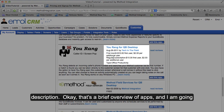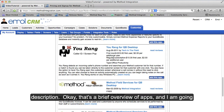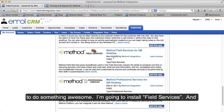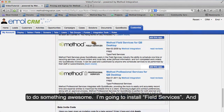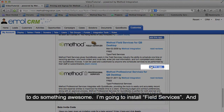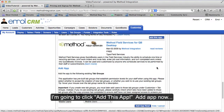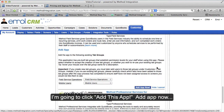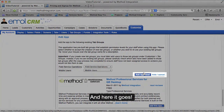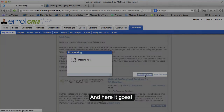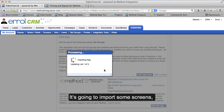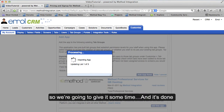That's a brief overview of apps, and now I'm going to do something awesome — I'm going to install Field Services. I'll click 'Add this App,' then 'Add App Now.' It's going to import some screens, so we're going to give it some time.